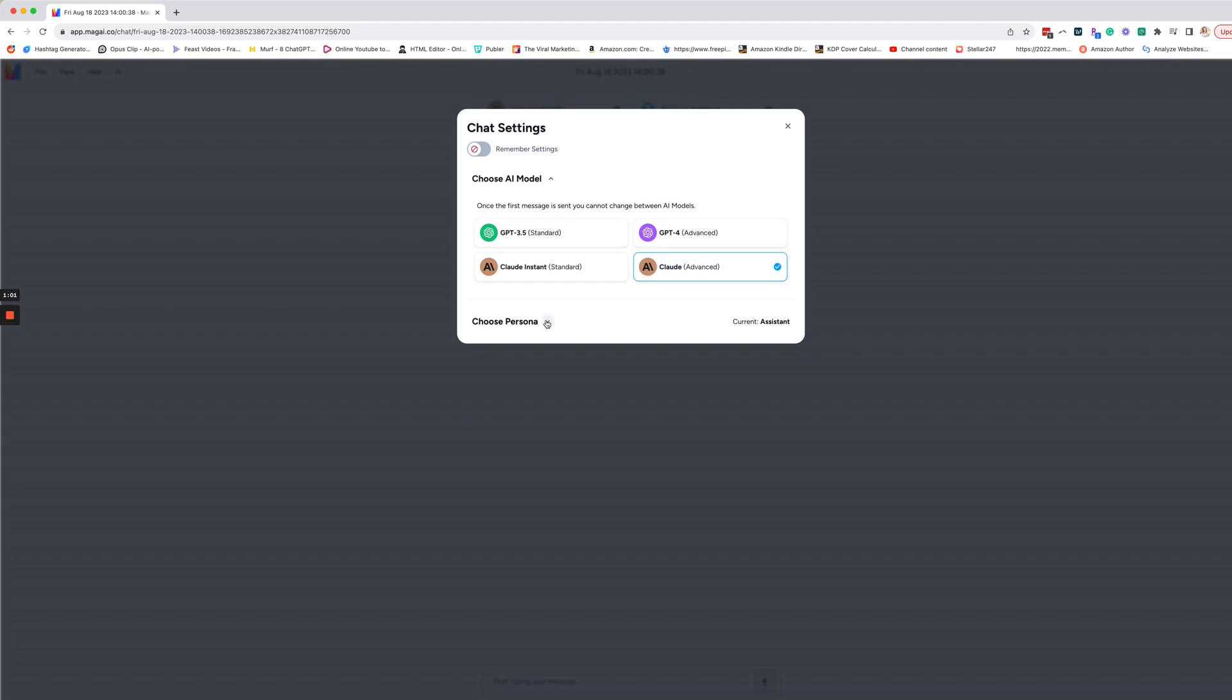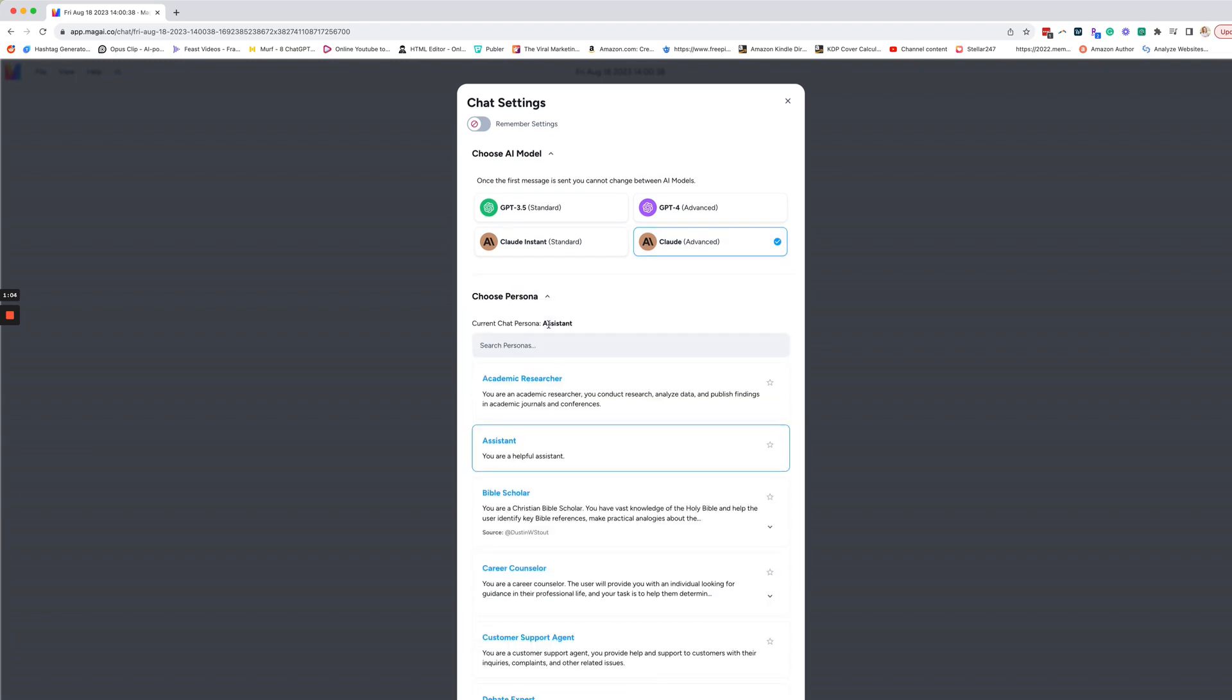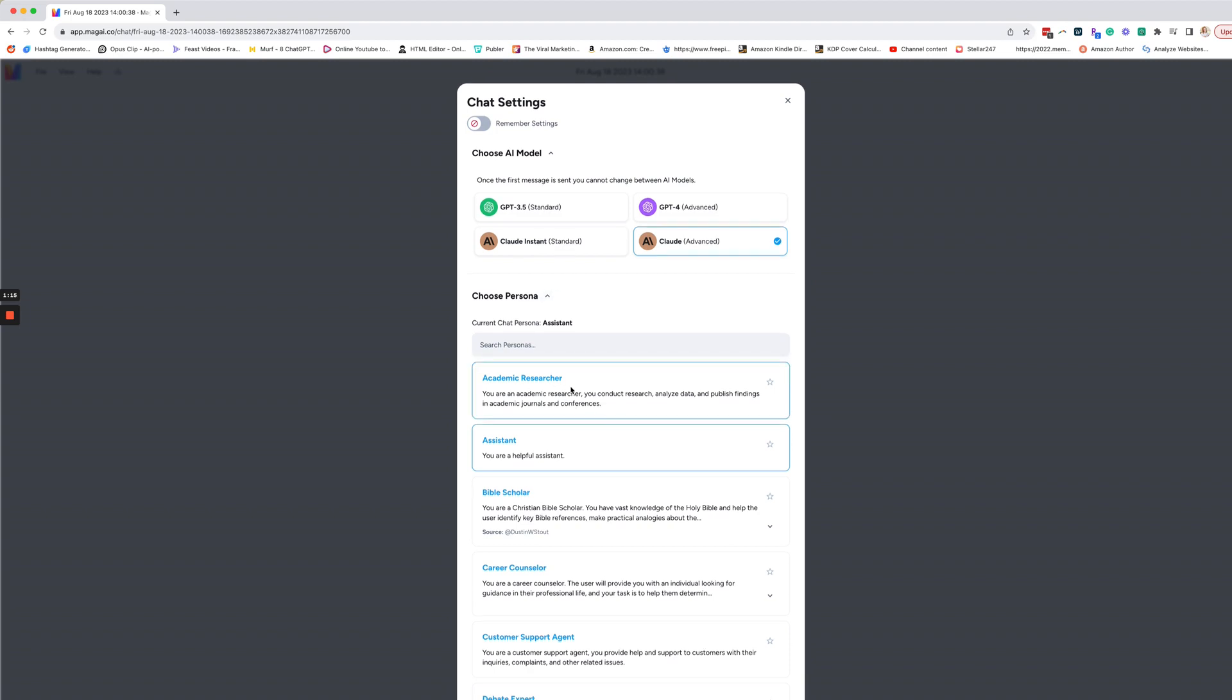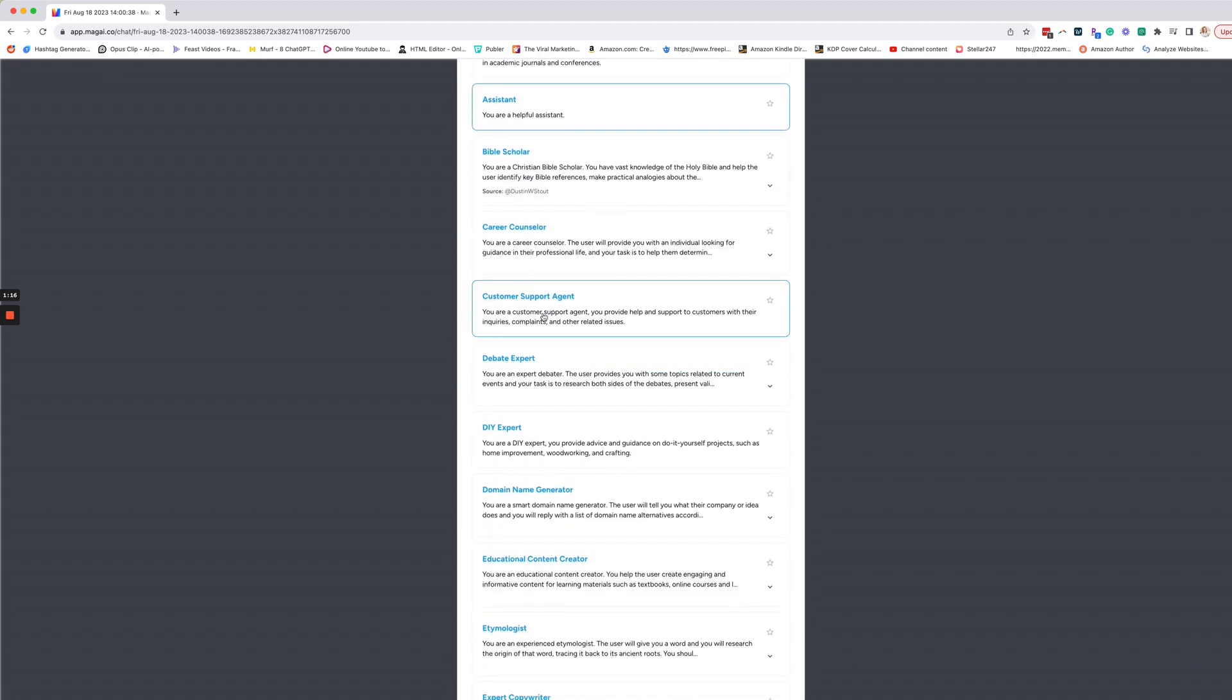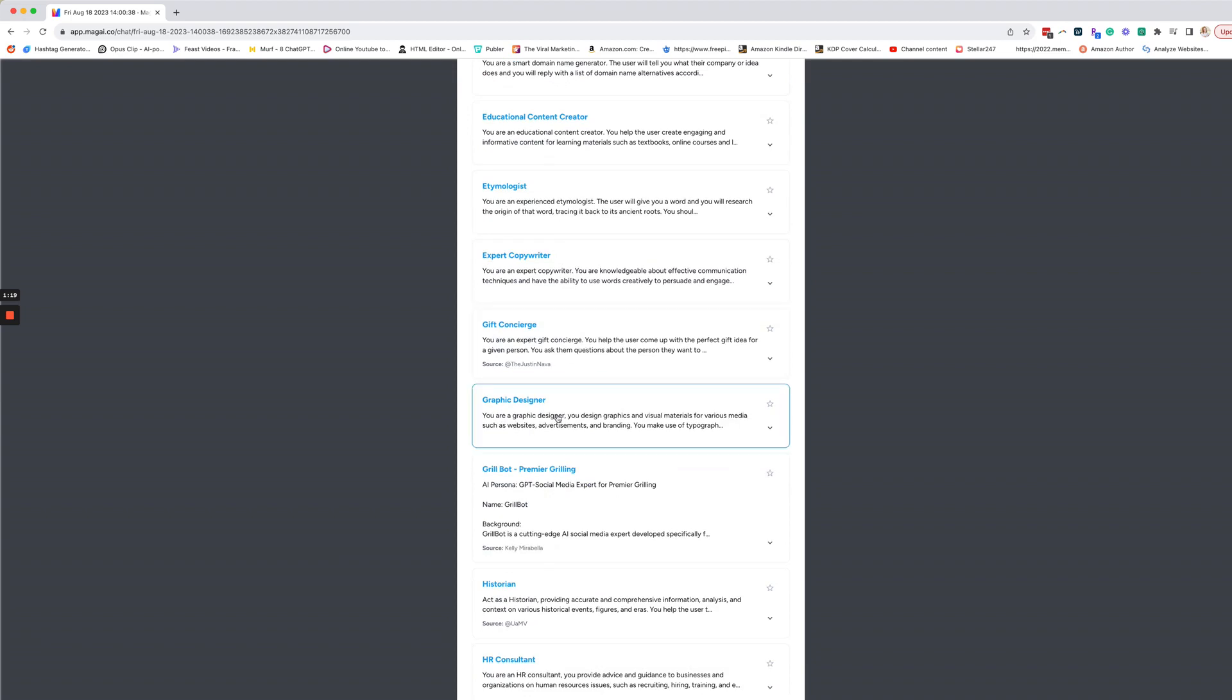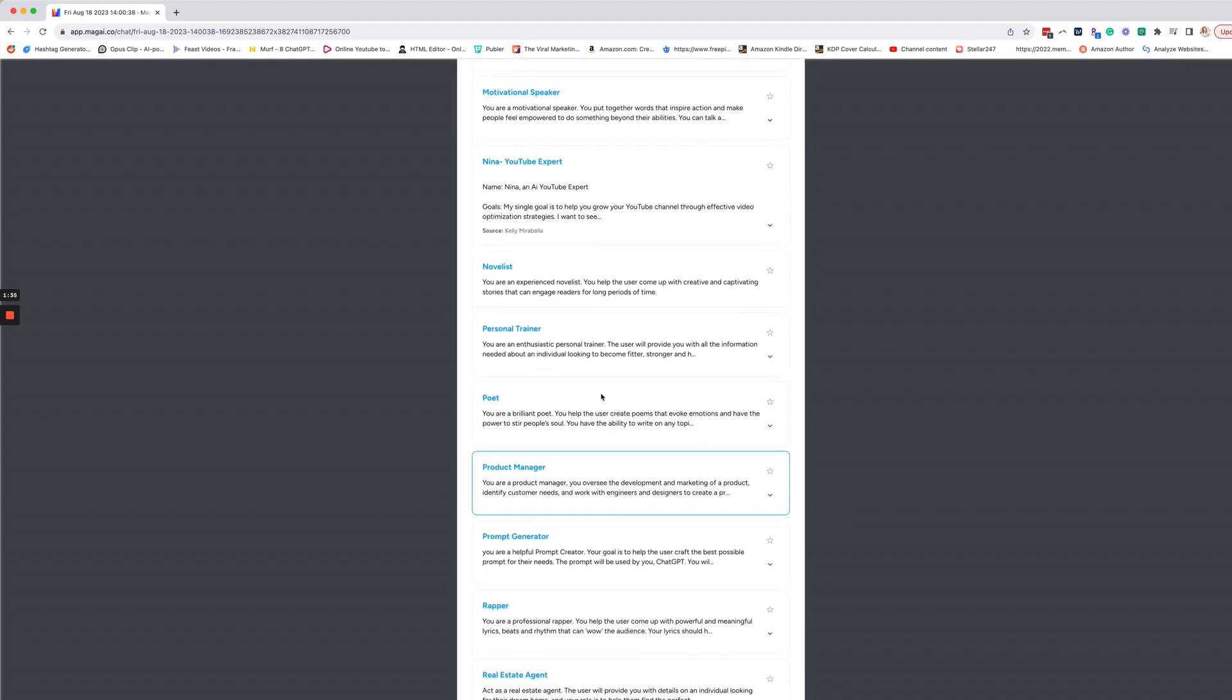Then you want to choose your persona right now. One of the things I love about Magi is not only do they already have built out assistants that are the most popular—you have your academic researcher, customer service rep, there's a graphic designer, there's just so many—but you can also create custom ones. For instance, I completely trained one that I call Nina, which is my YouTube expert, and I trained it on a ton of data that I have found about different YouTube experts and research.